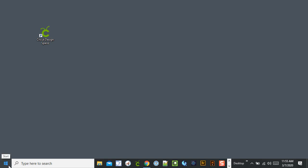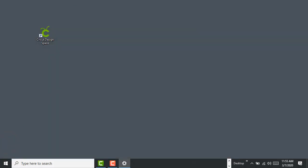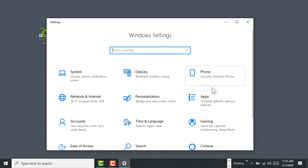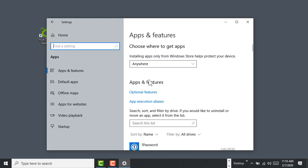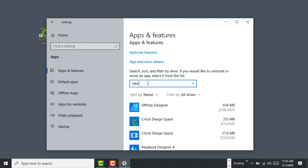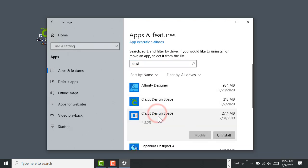So to uninstall it, you would go to Settings here, it showed up another window, let me pull it up here. And then Apps, Uninstall. And then you can sort by name or you can search for Design. So there's Design Space, I have another one installed. I'm going to uninstall that.